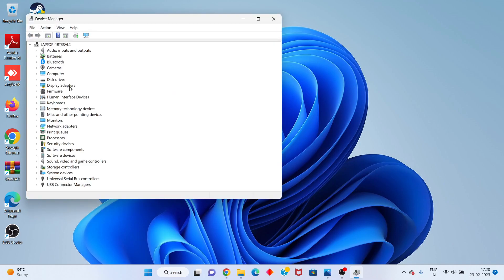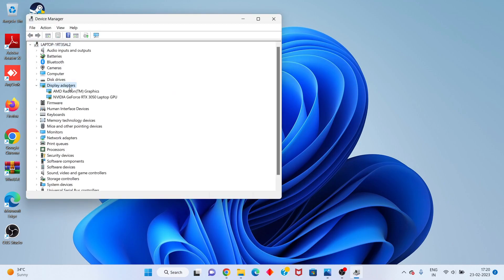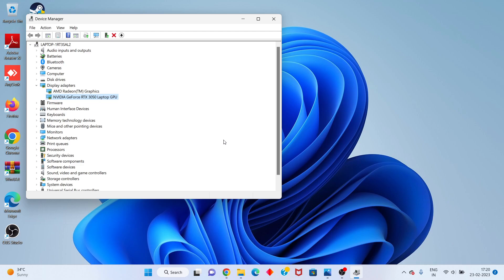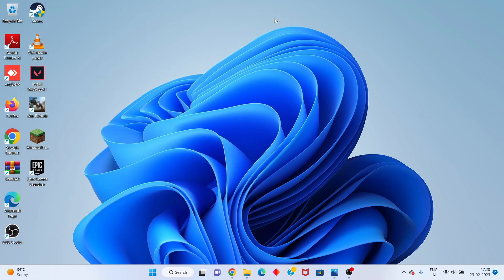You will see Display Adapters — double-click, then click on the new graphics driver. You will right-click to Uninstall Device. Okay, but my Windows is no problem. You will proceed with the uninstall — click Uninstall — then open a new browser.